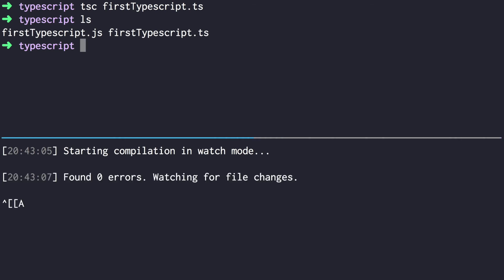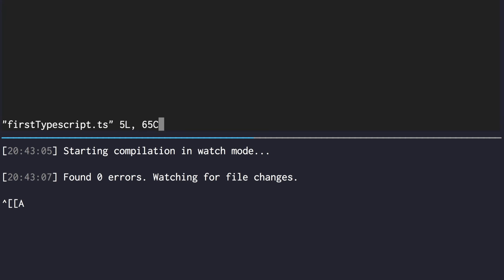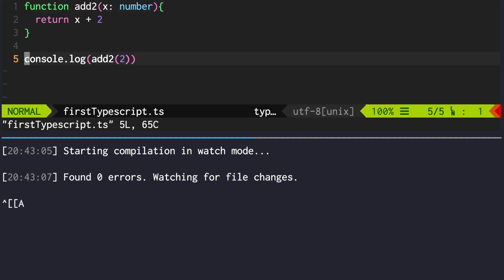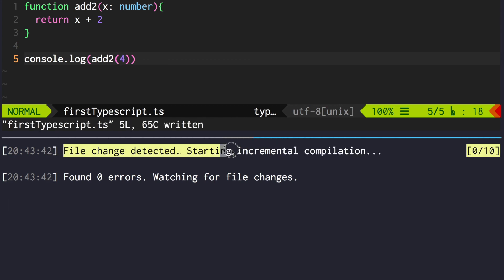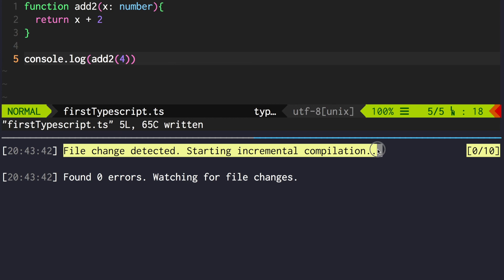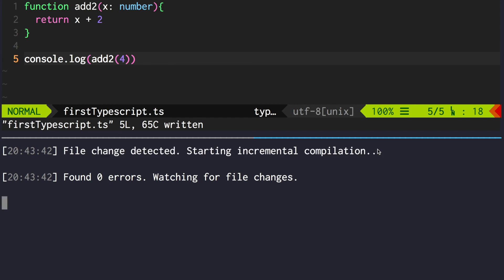Let's open our file and change something. For instance, call this function with a different argument. As you can see, it detected the file changes and caused recompilation.